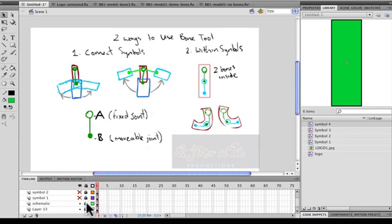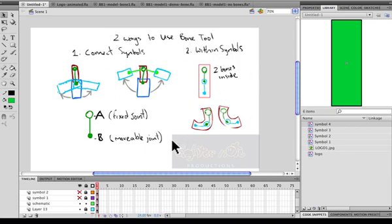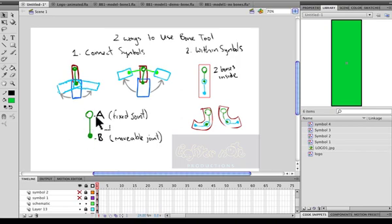Here I made a little schematic diagram that shows you a little illustration of the two main ways that I know of that a bone tool is used and what the actual bone looks like.